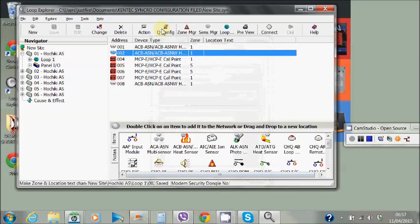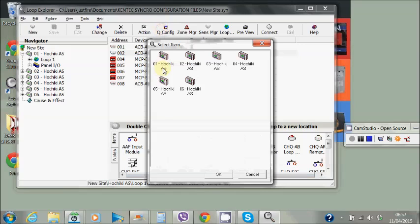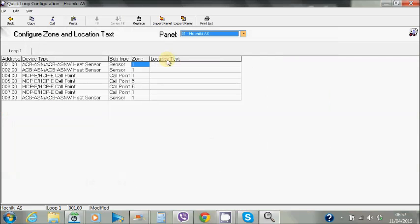The next one is a quick config. This is where we're going to change all of our text and zoning in here. It's a very fast way to do it. We can copy and paste, change all of the zones very quickly.